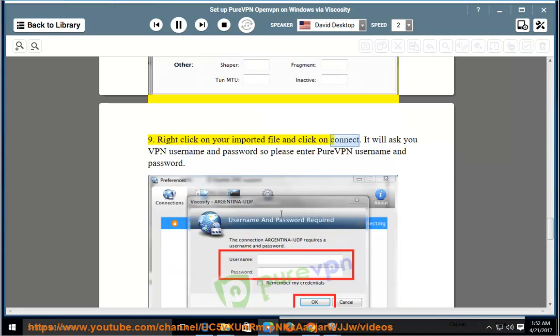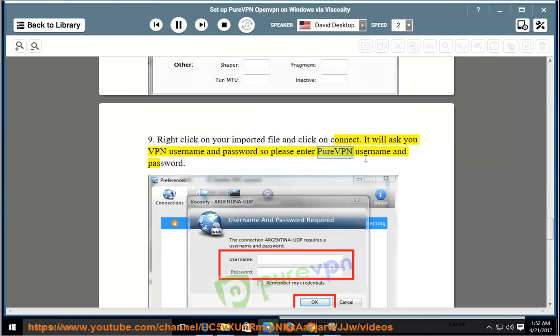Right-click on your imported file and click on Connect. It will ask you for VPN username and password, so please enter your PureVPN username and password.